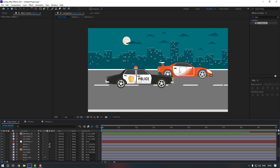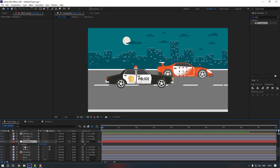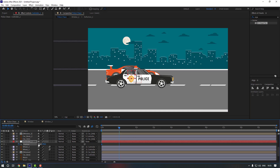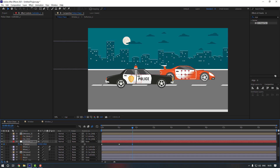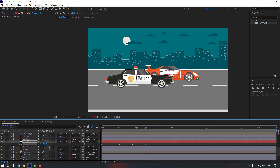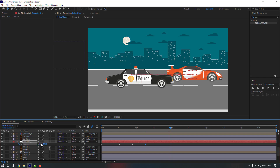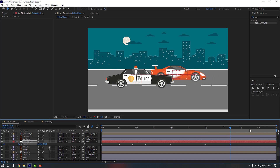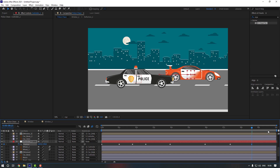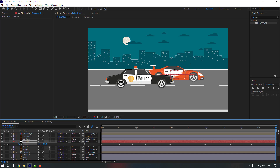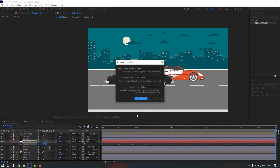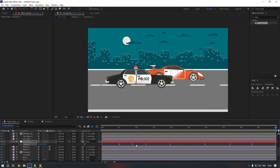Now it's time to animate the cars. Select Controller 1, press P, make a position keyframe. Move it to the start position, go to the first second and move it to the right. Add random keyframes along the timeline — moving it forward and back to simulate realistic driving movement. Select all keyframes, press F9 to make them Easy Ease, then right-click, go to Keyframe Interpolation and change Auto Bezier to Linear, click OK.